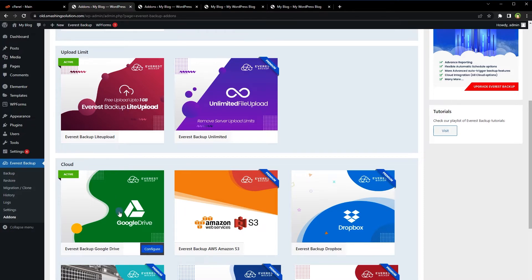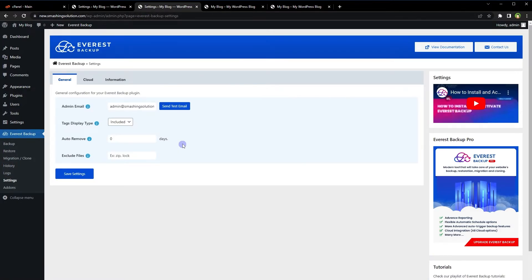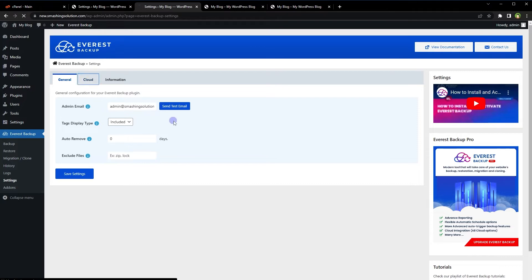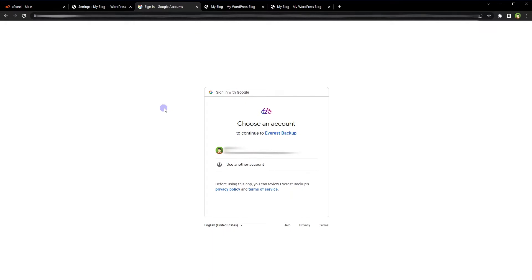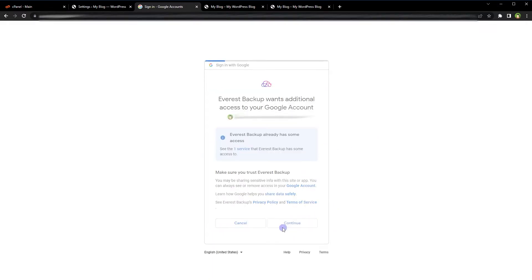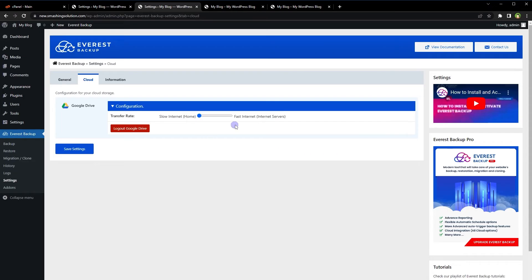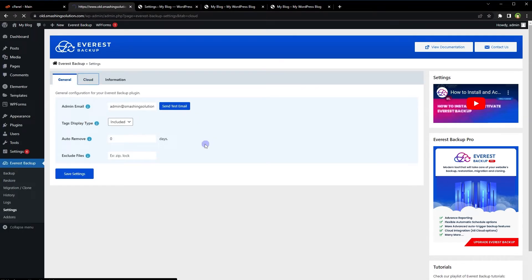Now we are set — we have increased the upload limit for the free version and enabled Google Drive backups. From Everest Backup, go to Settings. Here we can auto-remove backups after a preferred number of days or keep them forever. We can also exclude files from backup. Under Cloud, we have Google Drive. Let's link Google Drive with Everest Backup — it will take you to sign into your Google account. Select your email address, continue, and Google Drive is connected. Similarly, connect Google Drive for the first website as well.